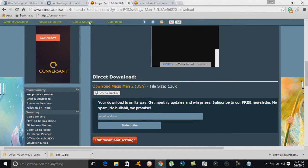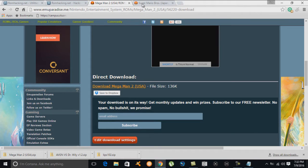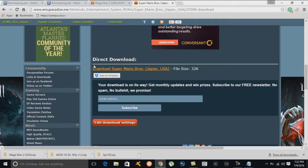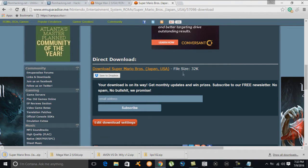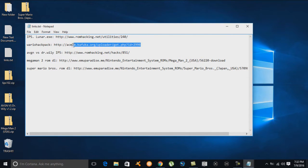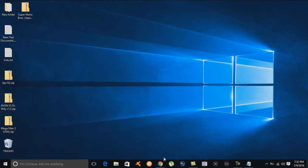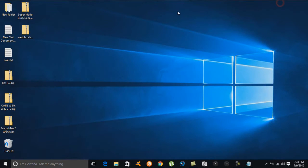Next we grab the regular Mega Man 2 game and save it to the desktop. Fourth is the regular Super Mario Brothers game — USA version, whatever, just no hack — and we save that to the desktop too. There's one more file to grab; we'll copy the link, paste it into a new window, hit enter, and save it to the desktop.